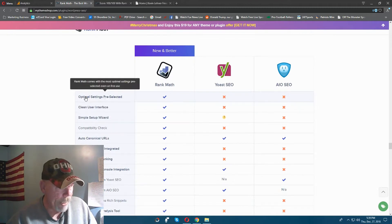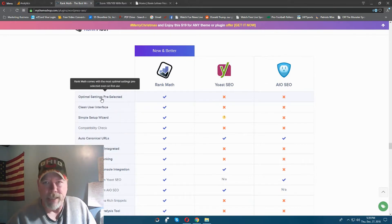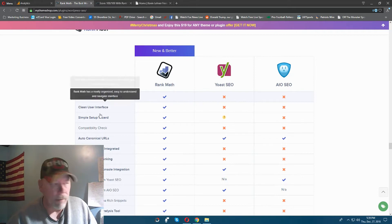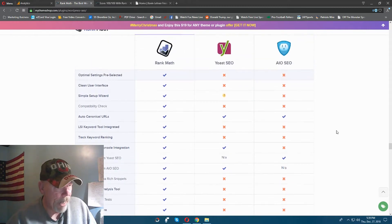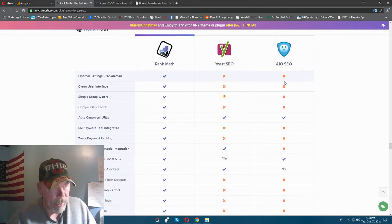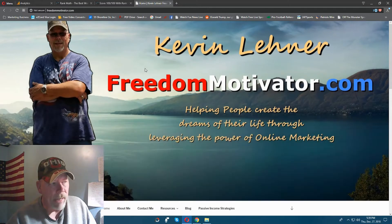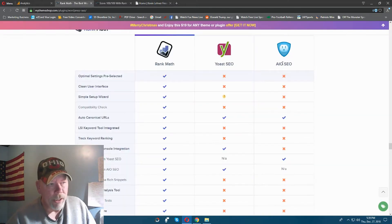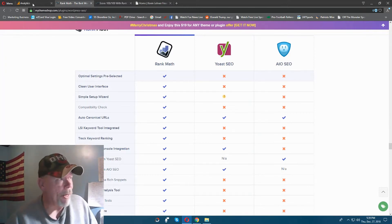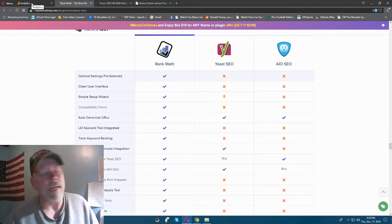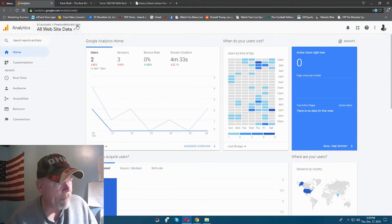Everything they're talking about here has to do with optimizing your website and the content you put on it. As you can see, Rank Math hits a lot more checkmarks that Yoast and All-in-One don't. When I first brought my website online back in November I was using the All-in-One SEO plugin, and it was starting to take effect after about a month — I was already beginning to get traffic. You can see this is my Google Analytics for my website, freedommotivator.com.